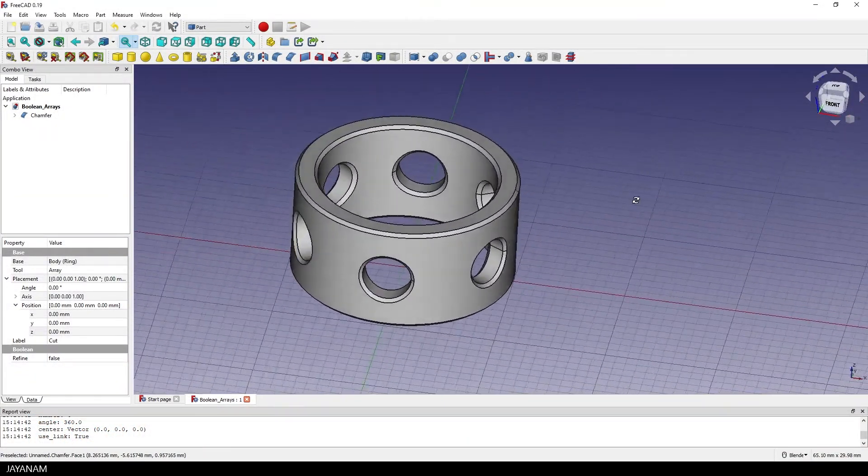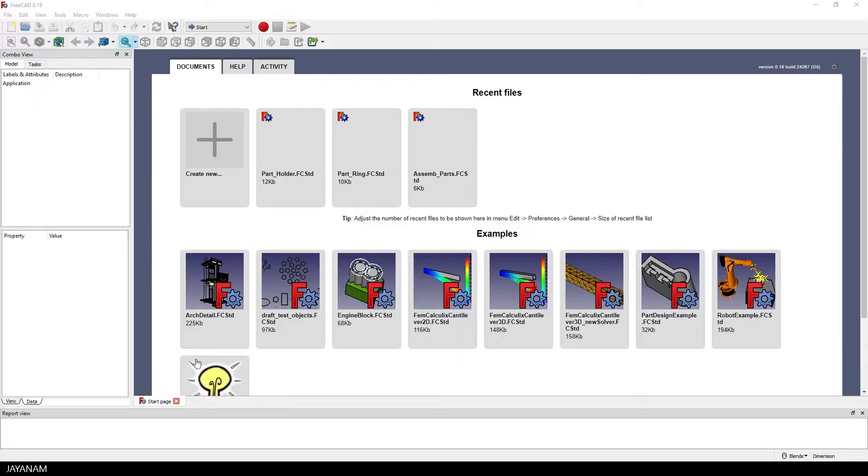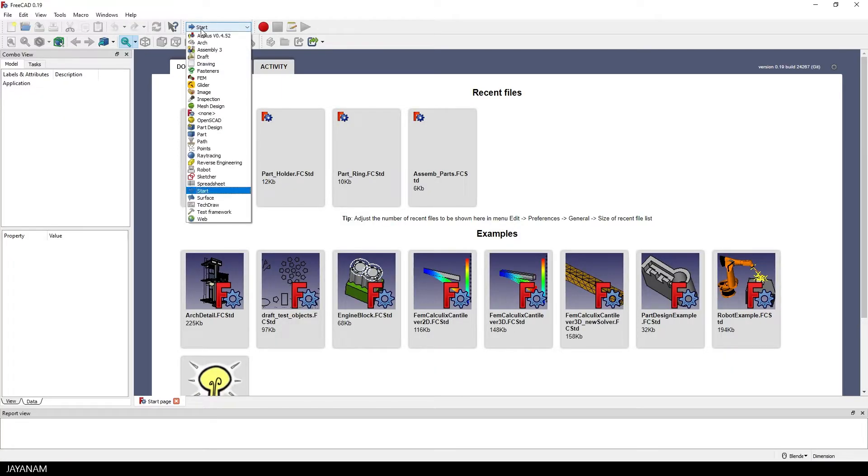Again, I am using FreeCAD 0.19 in which I create a new project and the workbench are set to Part Design.